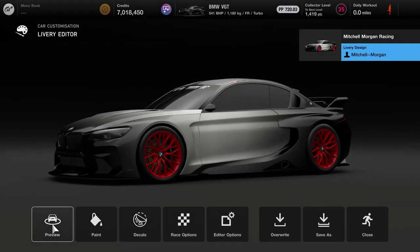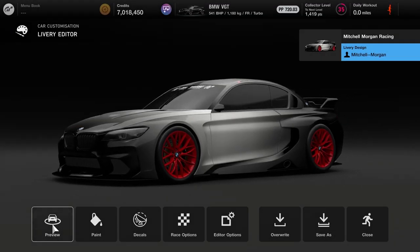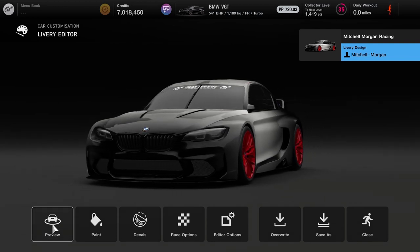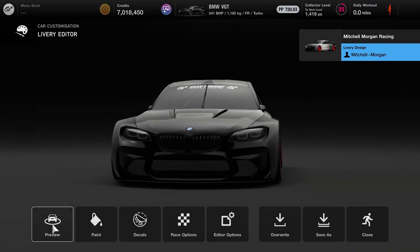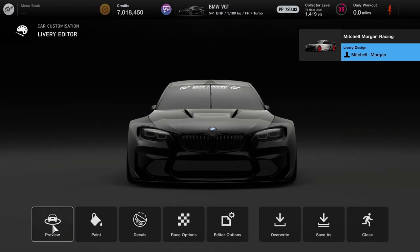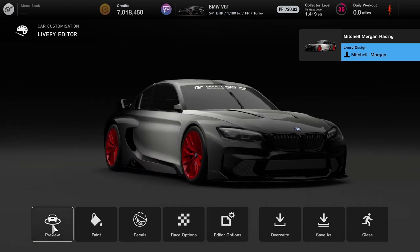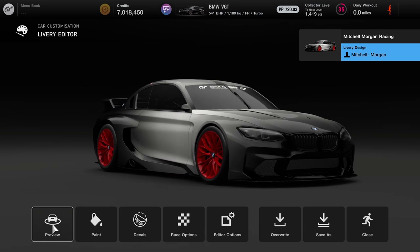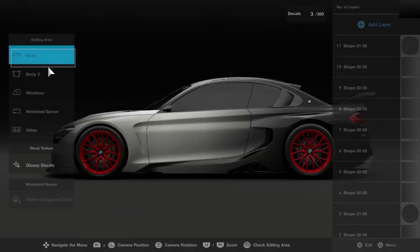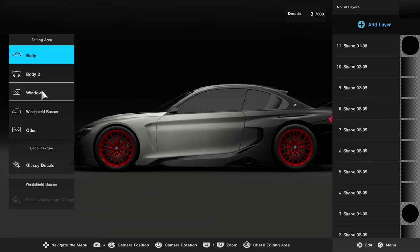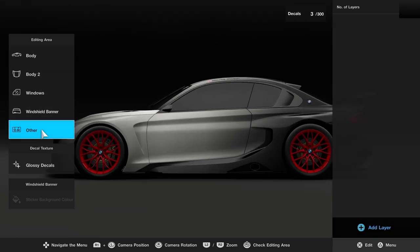Going back into the Gran Turismo livery editor, you can see we have our base car painted — black at the front and back with white in the middle and a gradient between the red wheels. We've basically got our base car done. We can now go into body and start adding in the decals we want on our car.